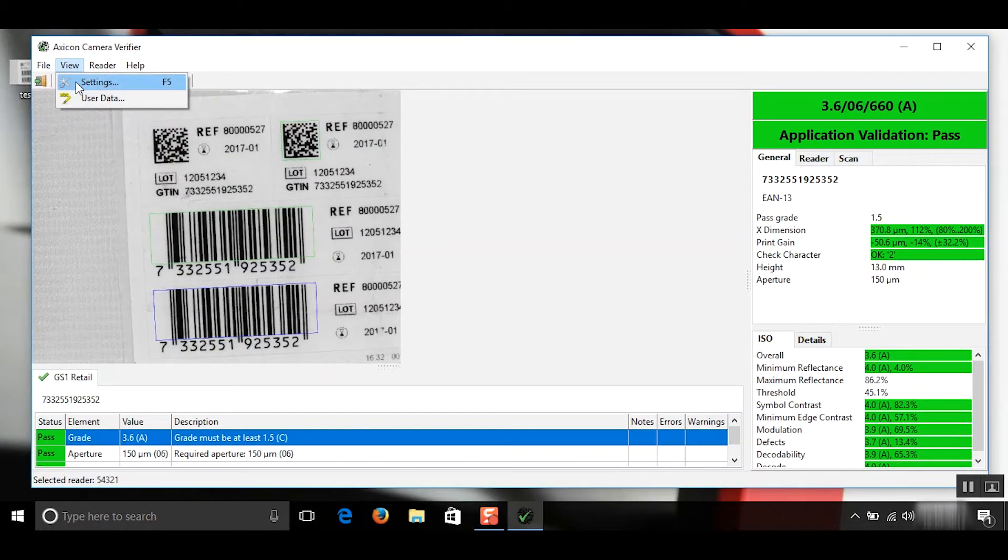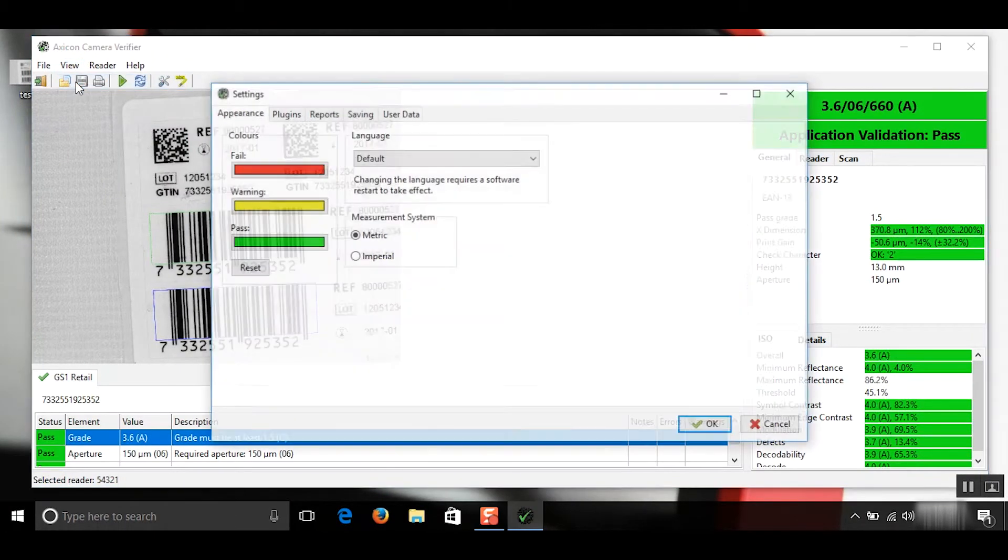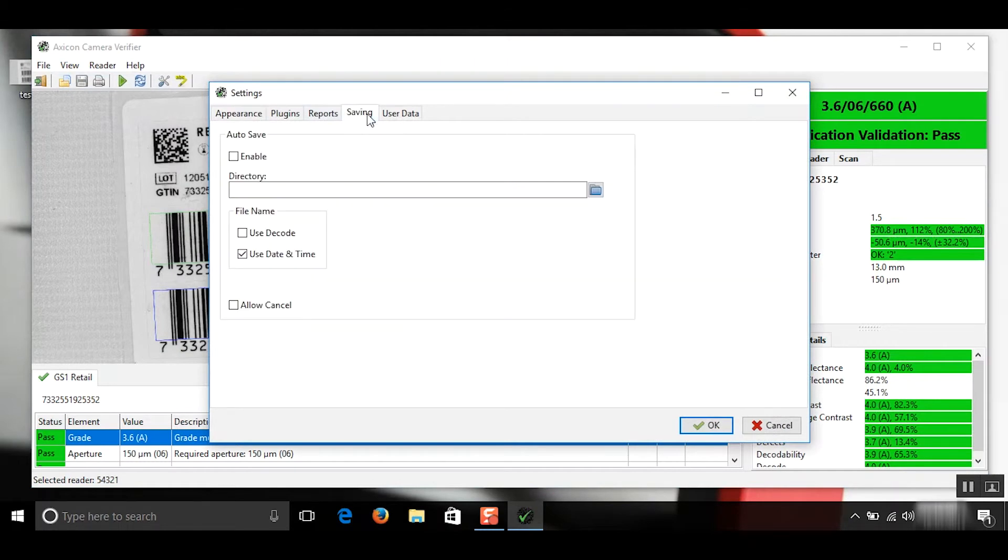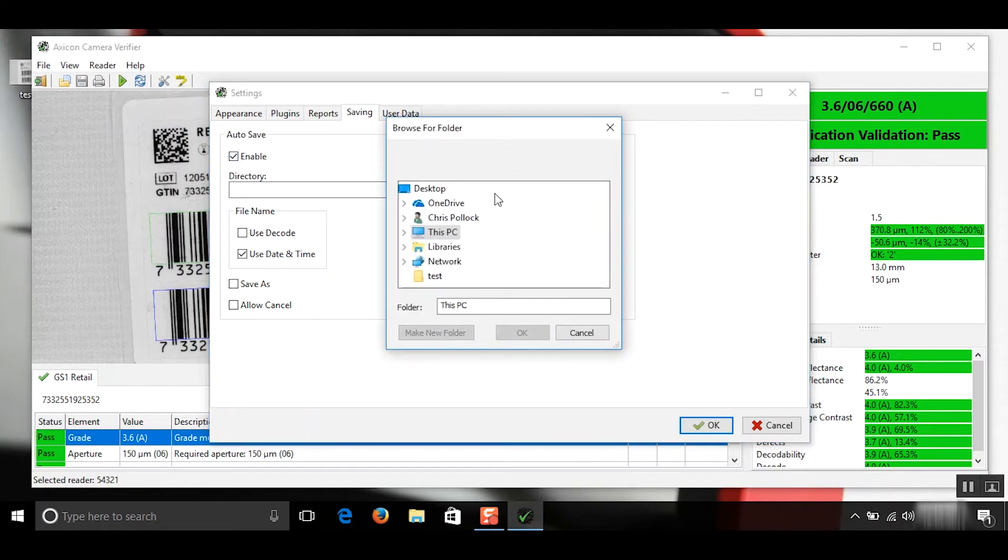So what we need to do is go view and settings and then the saving tab and here we need to click enable and then find that path. So here it is test.